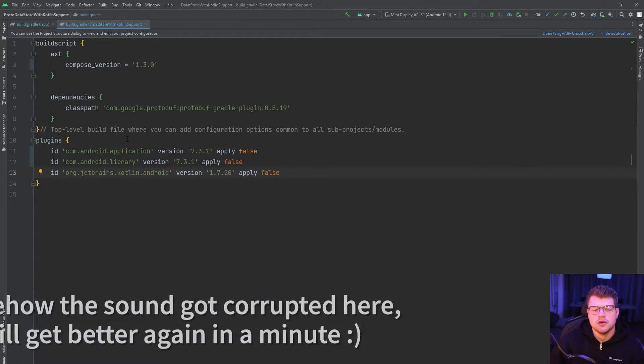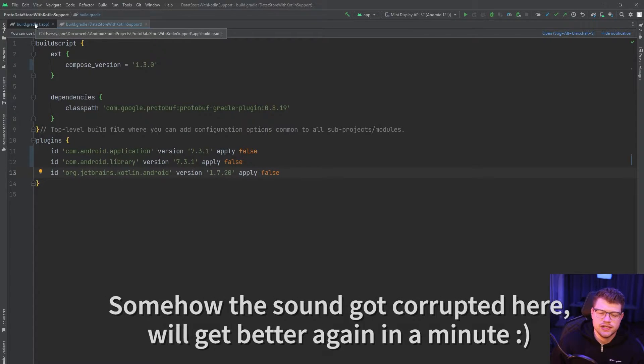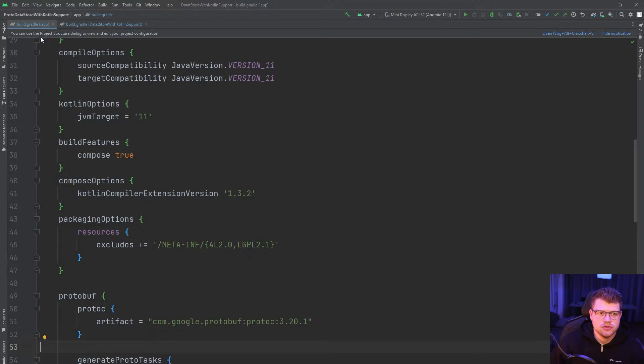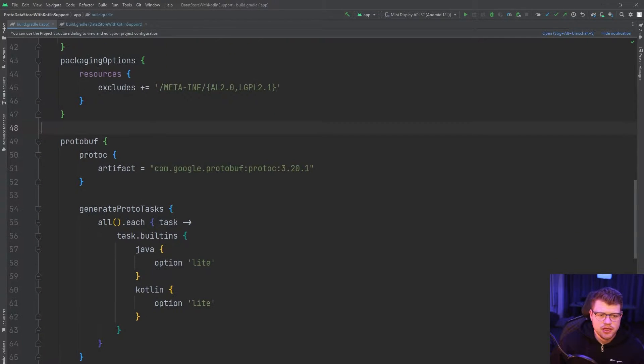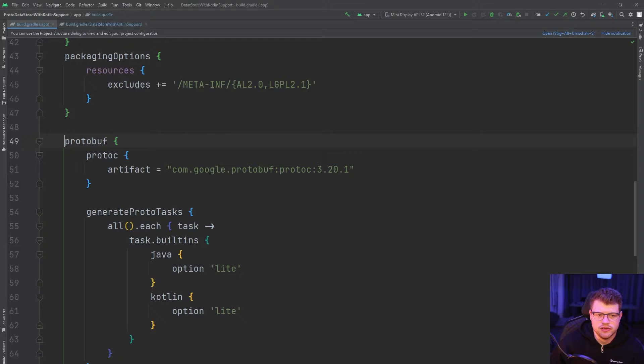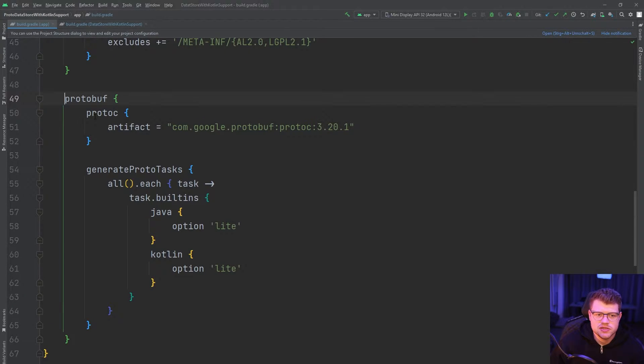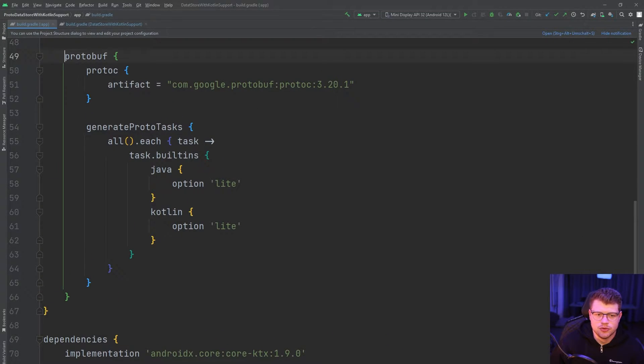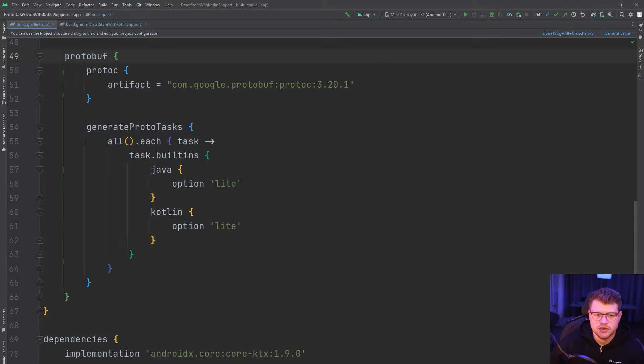Now in order to be able to generate code from our protocol buffer files, we also need to go back to our module build Gradle file and adapt the protobuf block here or add it to your build Gradle file and also add the artifact here and the options here for the generation for the task. So enable the Java option lite and also the Kotlin option lite.